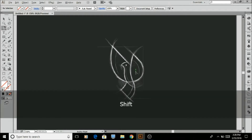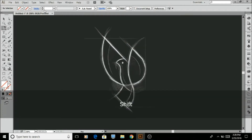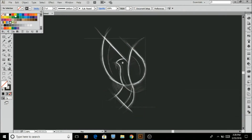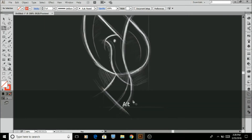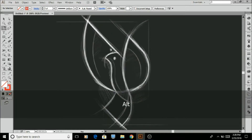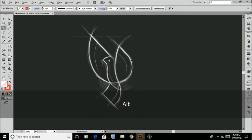Click on the pen tool and increase the stroke level from 0 to 5. Then change the color from black to red, and draw the lines like that.